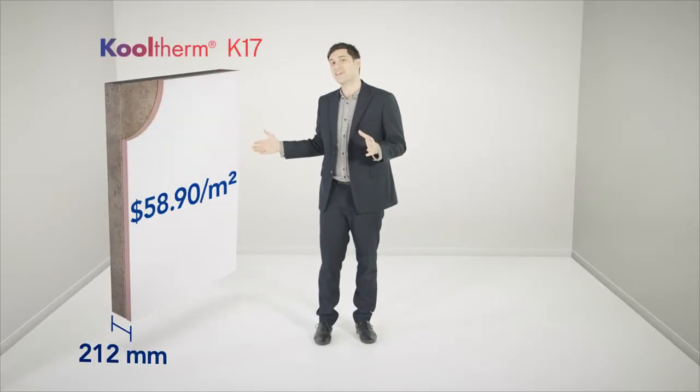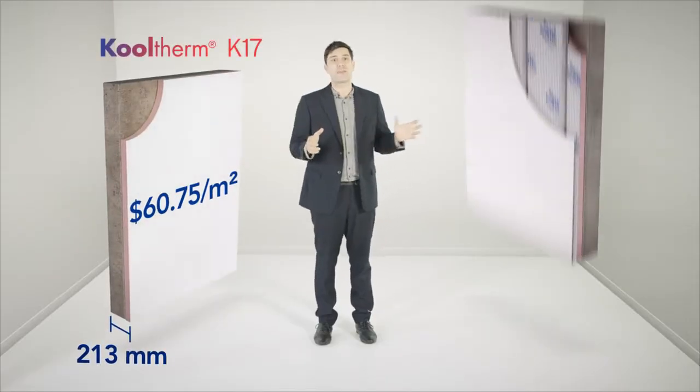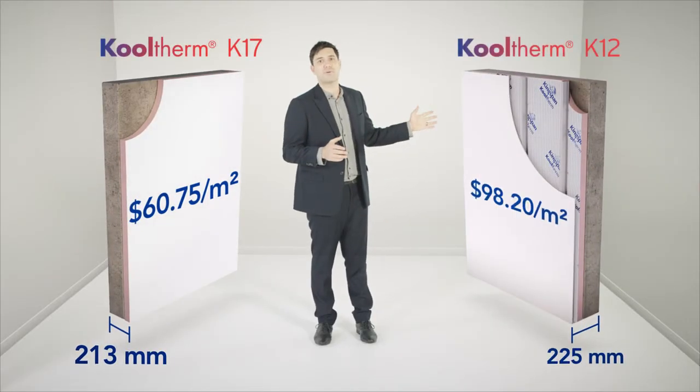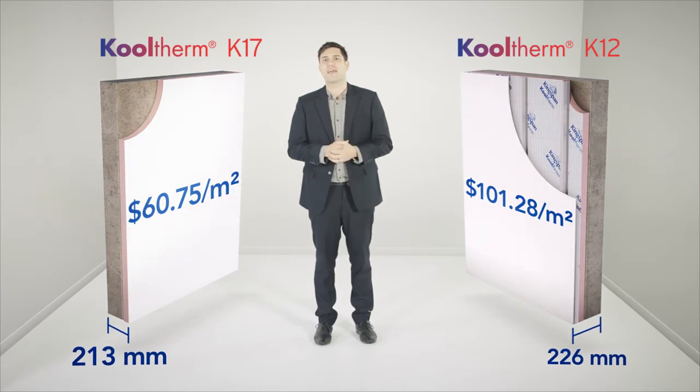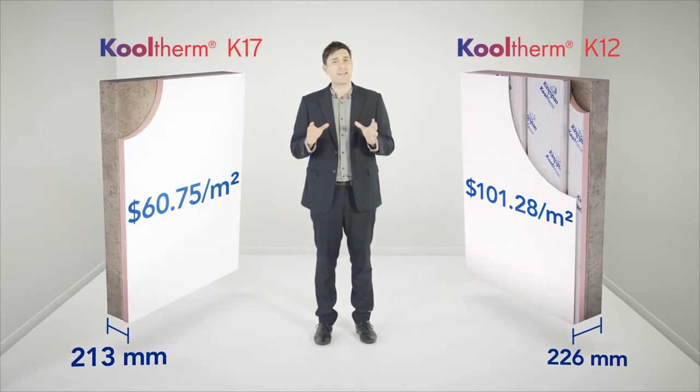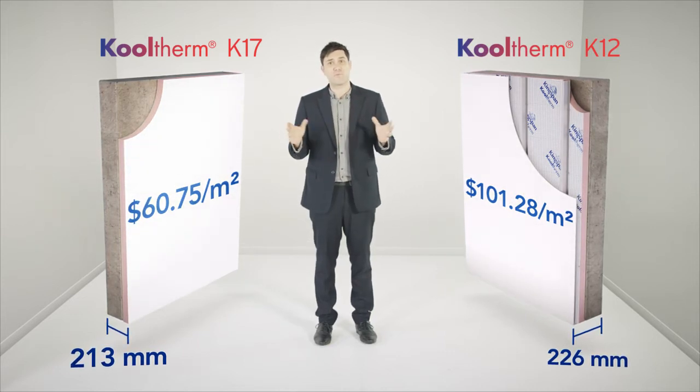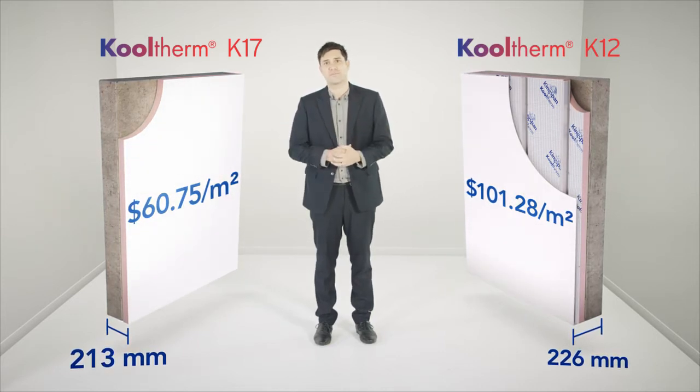In addition to 2-in-1 Cooltherm K17, there's Cooltherm K12 framing board with separate plasterboard lining. So how do these numbers add up on real jobs?